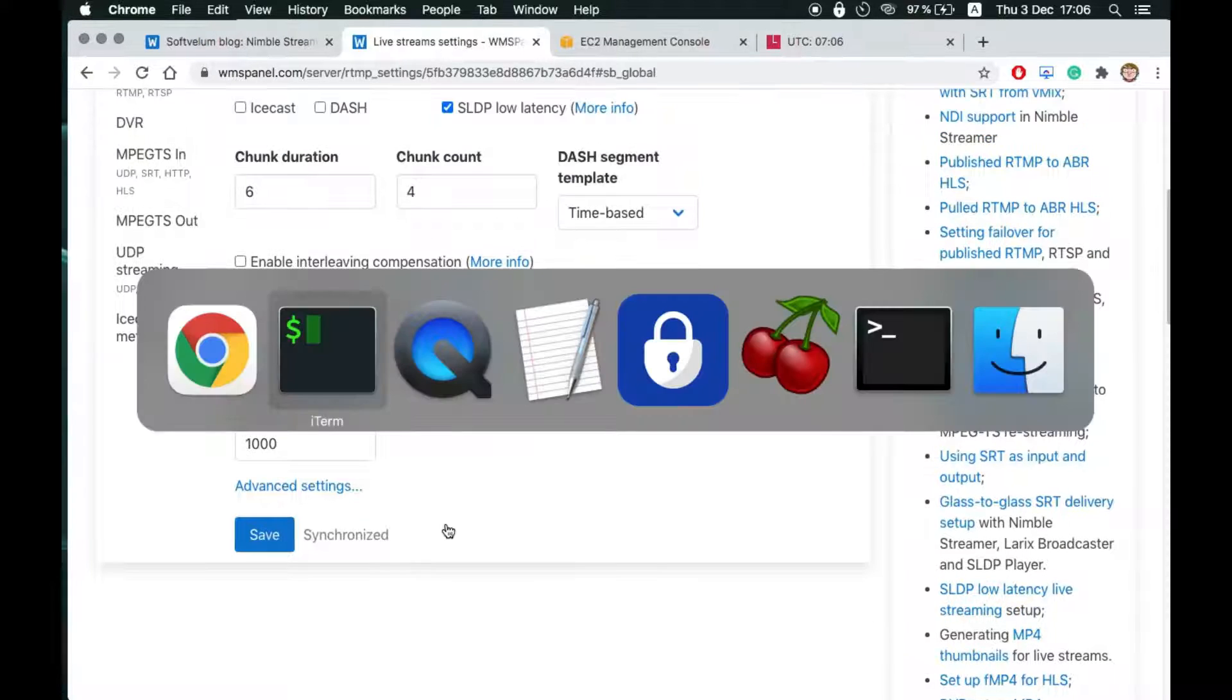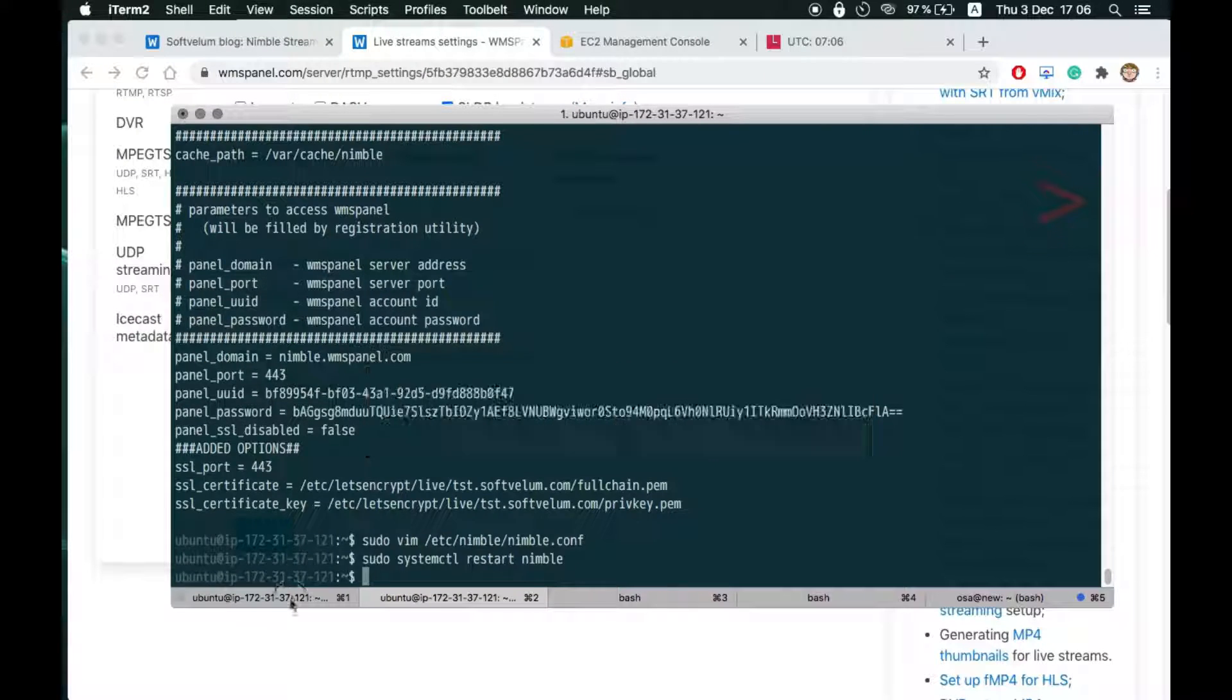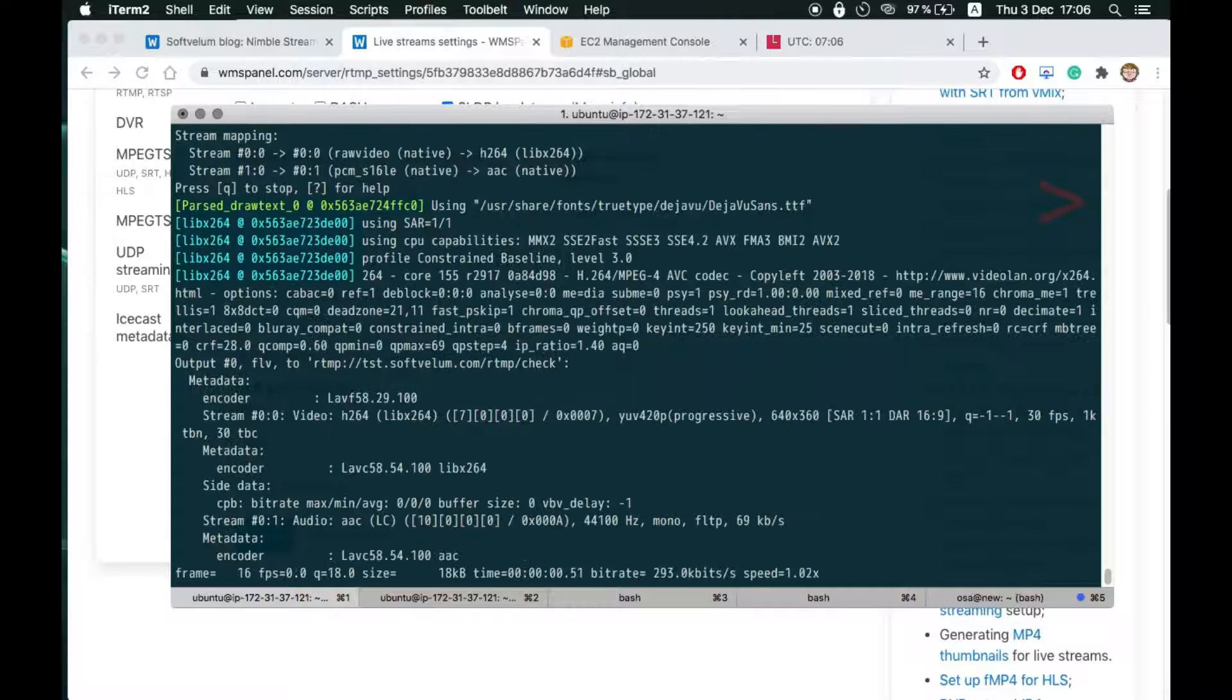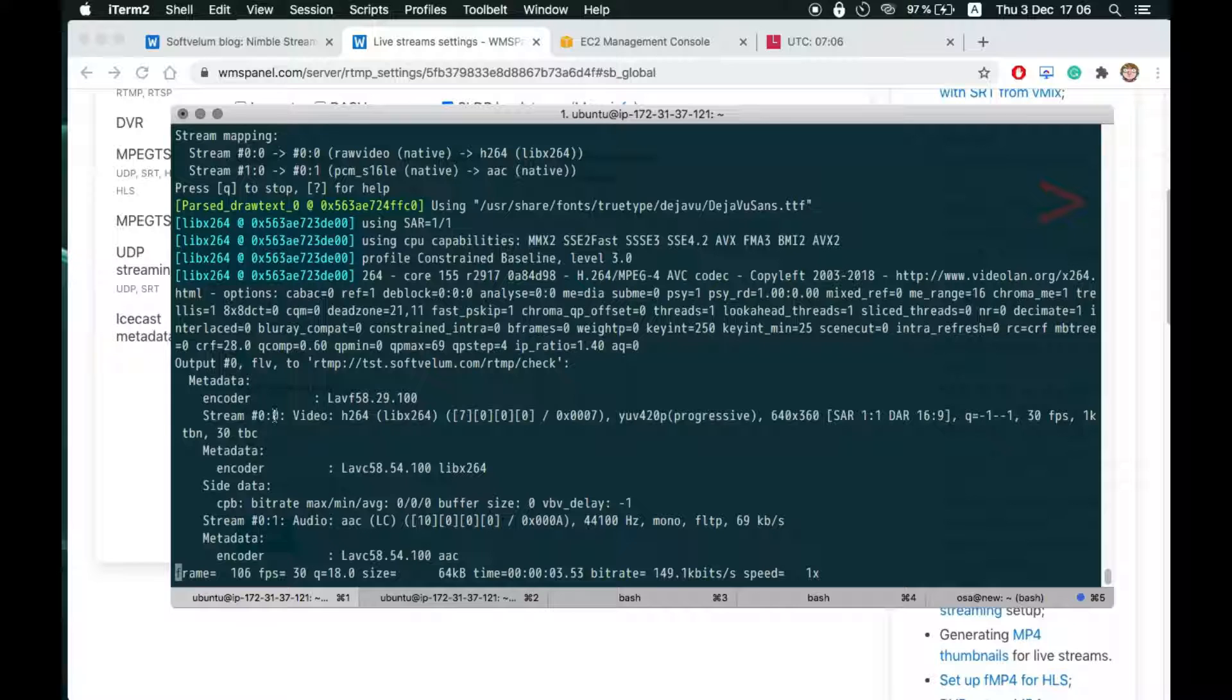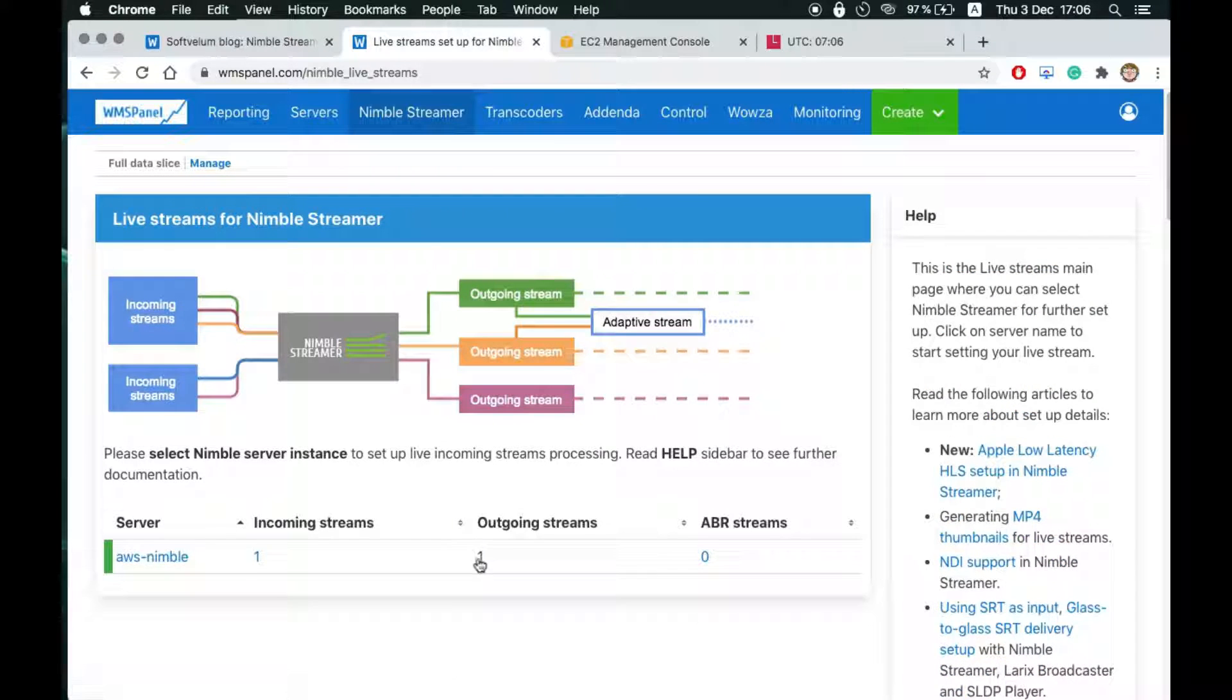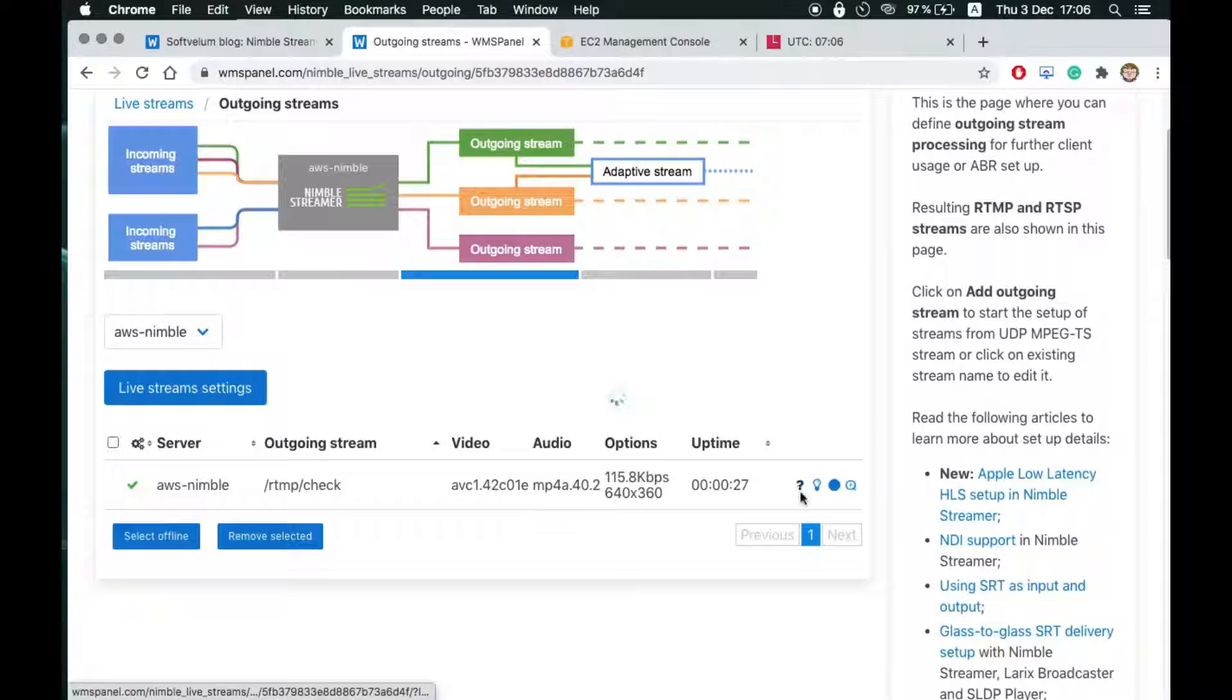Now we start the FFmpeg command to generate a sample RTMP input stream to test the LLHLS output. We have previously set up RTMP input interface and our global setting allows publishing without user and password. Open outgoing streams page to get the URL of the result stream.